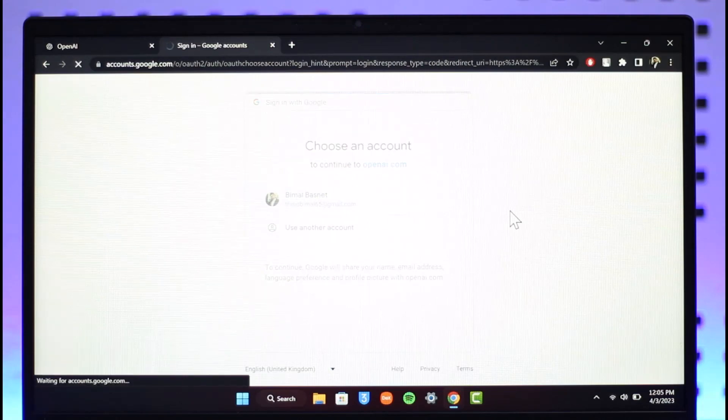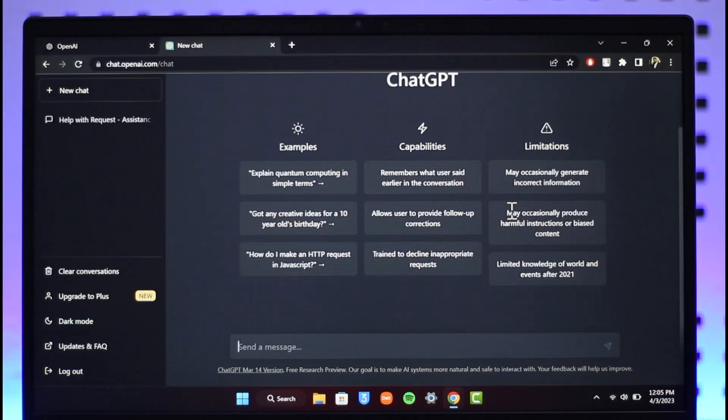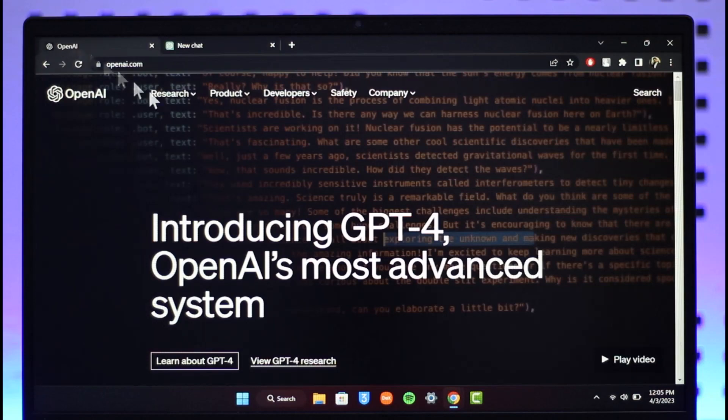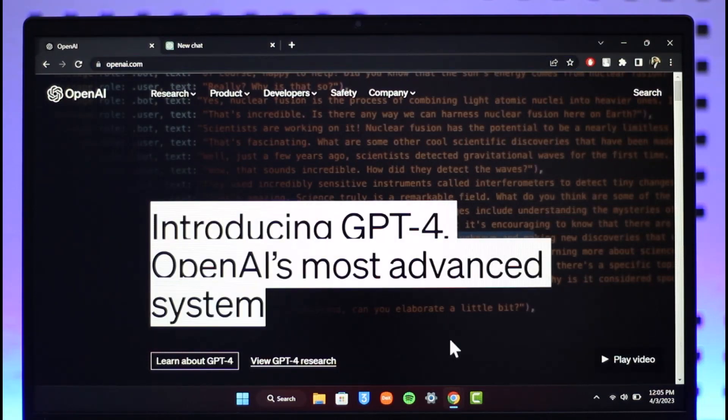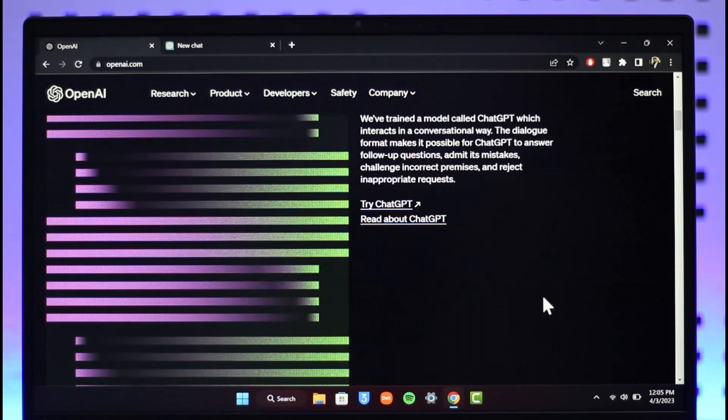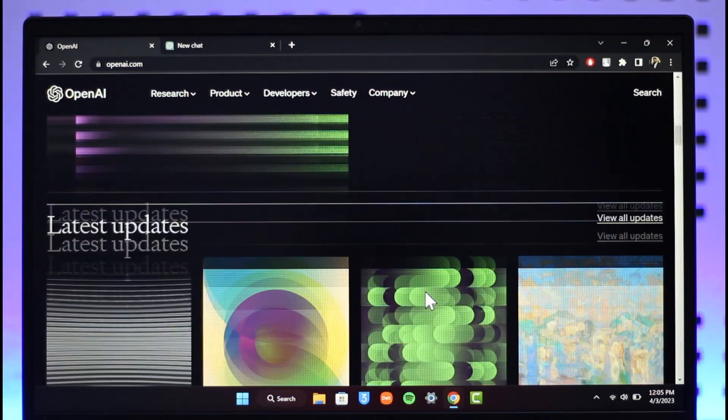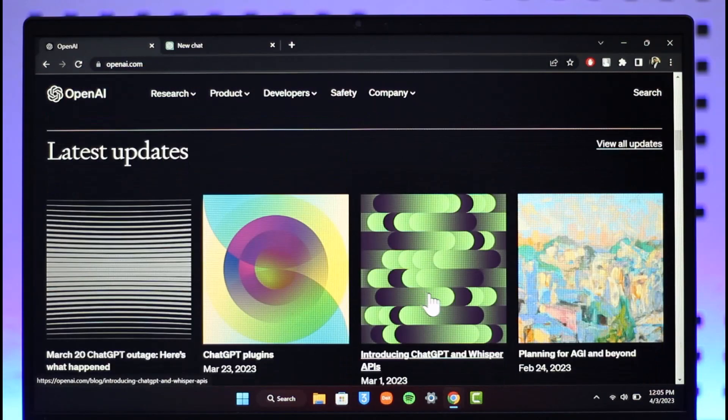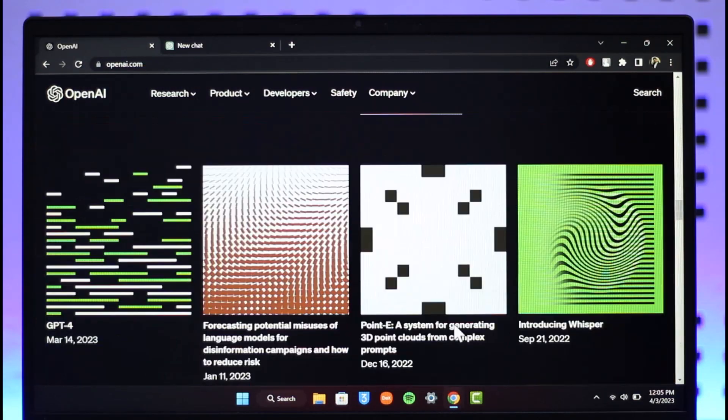This is how you can log into OpenAI account. We hope the video was really helpful. If it did help you, make sure to leave a like and subscribe to the channel. If you've got any more questions, queries or doubts, feel free to leave them down below. Thank you very much for watching till the end and see you in the next video.